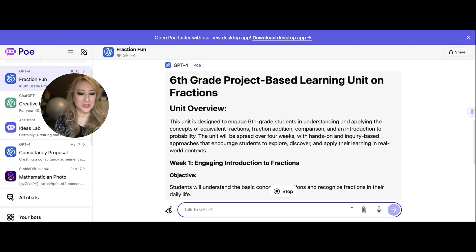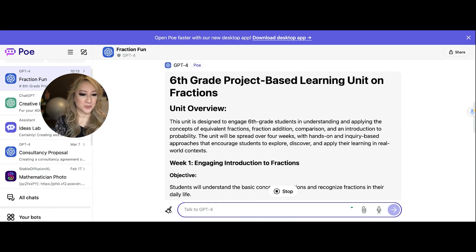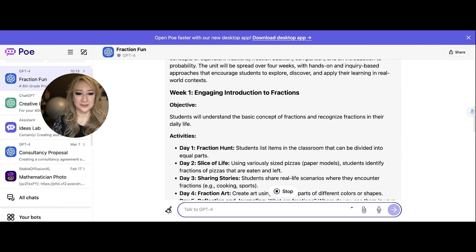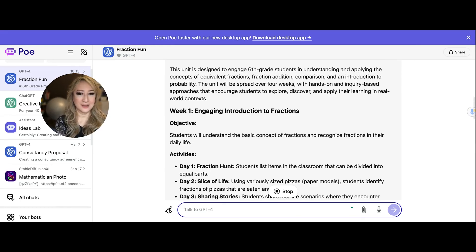The unit is designed to engage sixth grade students in understanding and applying concepts of equivalent fractions. The unit will be spread over — that's exactly what I asked for. It's still actually generating, so let's wait until it stops.